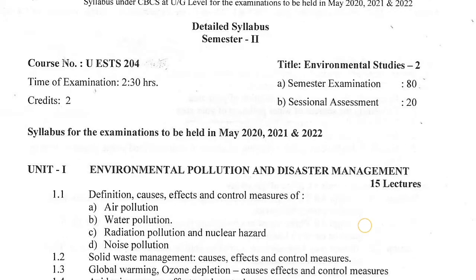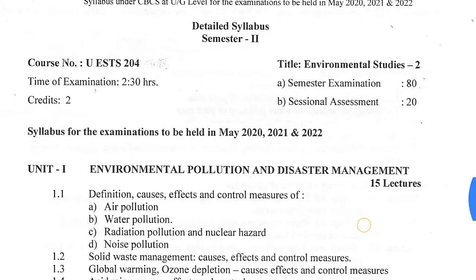The course number of environmental studies of second semester is UESTS 204. Students will have 2 hours and 30 minutes to write the paper in the examination. The subject carries 100 marks, which includes 20 marks of internal assessment and 80 marks of external examination.